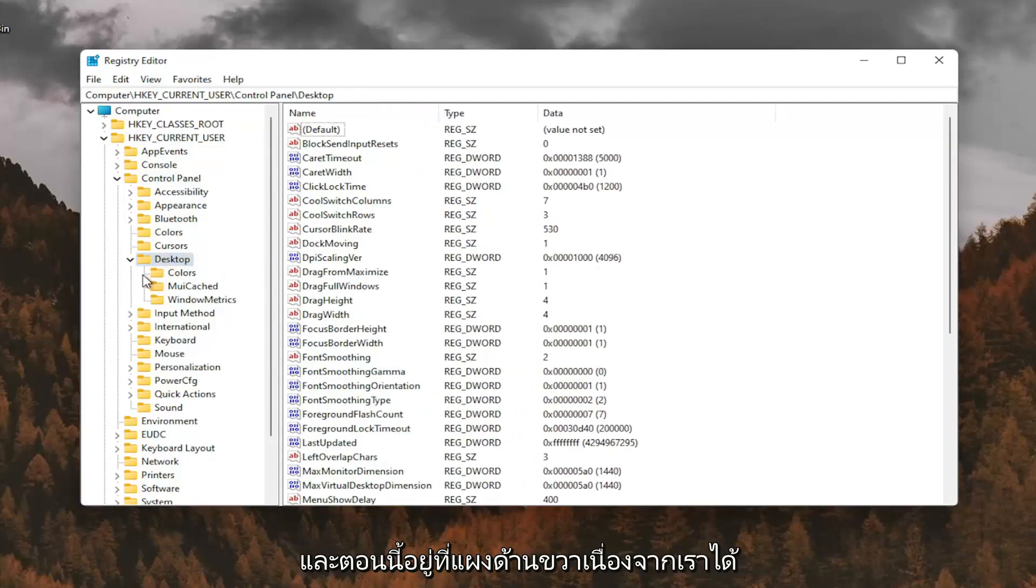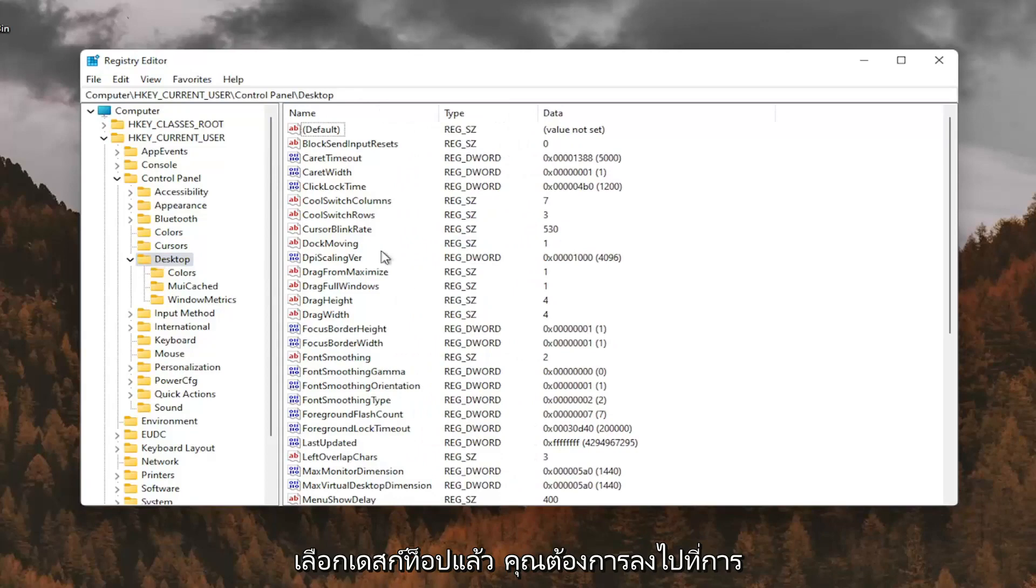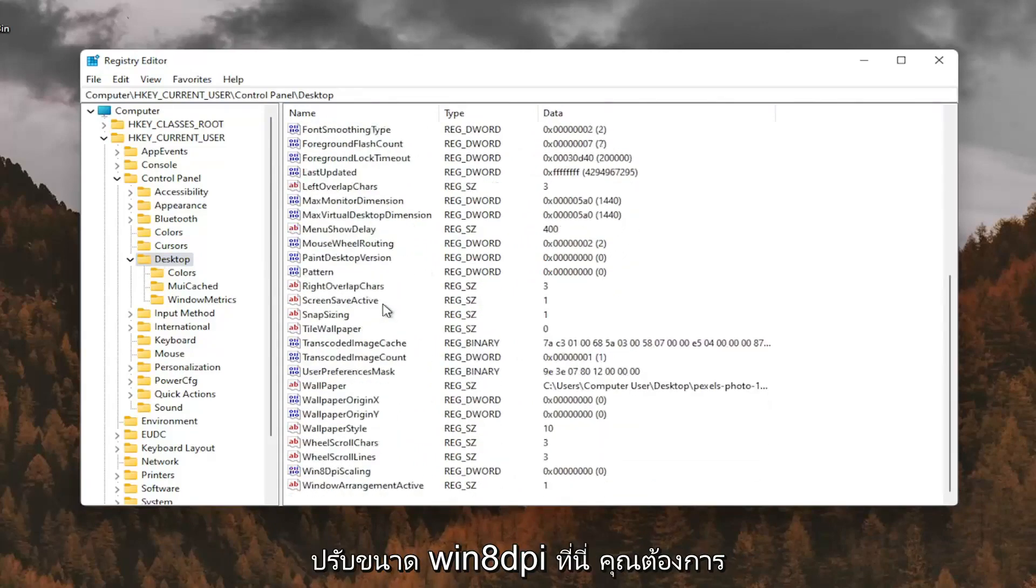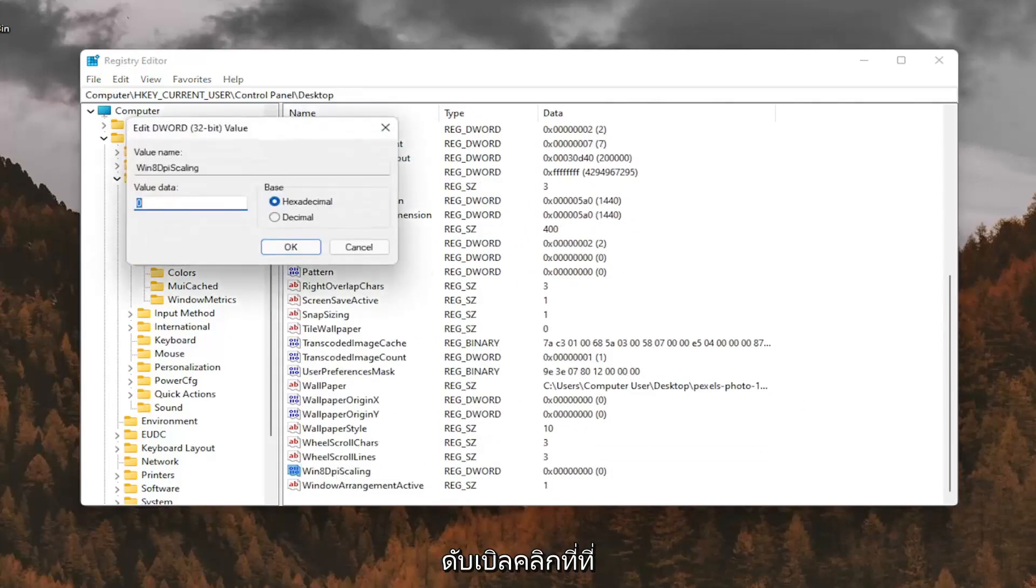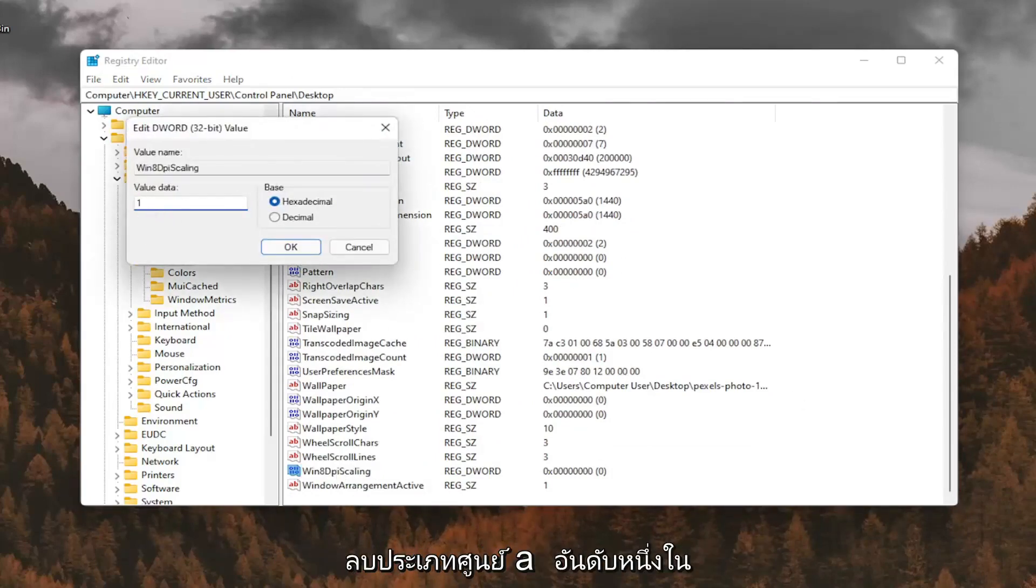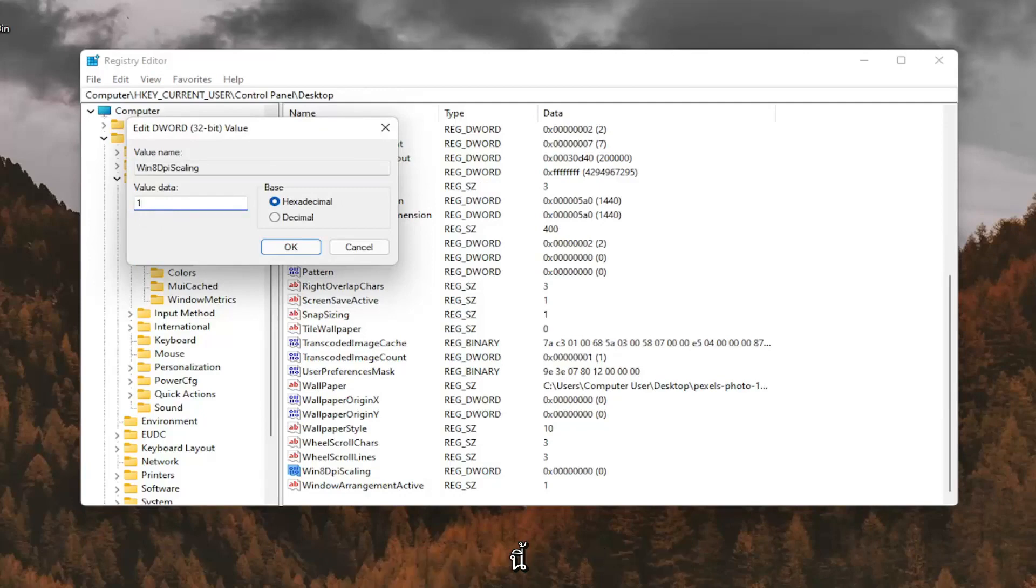And now on the right panel, since we have desktop selected, you want to go down to Win8DPIScaling right here. And you want to double click on that. You want to make sure it's set to 1. So delete the 0, type a number 1 in here. And then you want to go ahead and select OK.